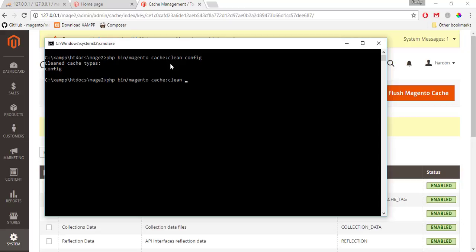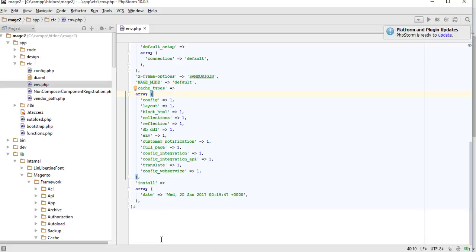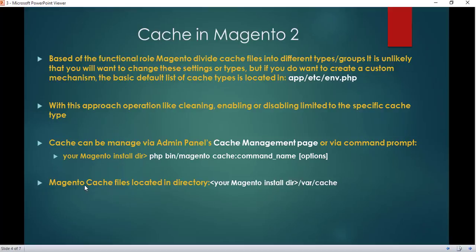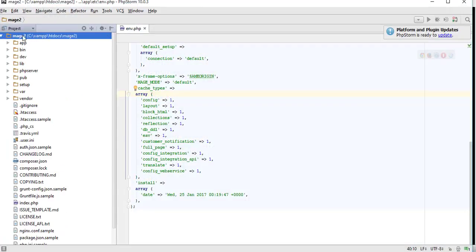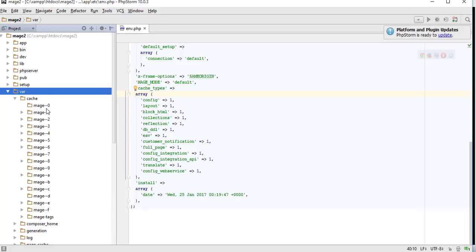This will clean the cache of type config. We will study different cache types in the next slide. Now I type bin/magento cache clean without specifying a type — it will clean all types of caches. Here all these types of caches are being cleaned. Cache files that are created can be found inside your Magento directory at var/cache. Let me show you — these are the cache files created by Magento.